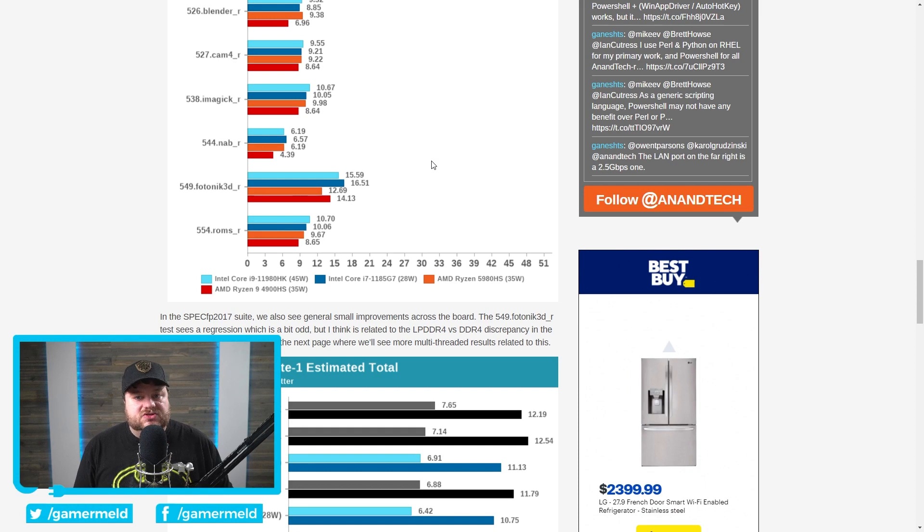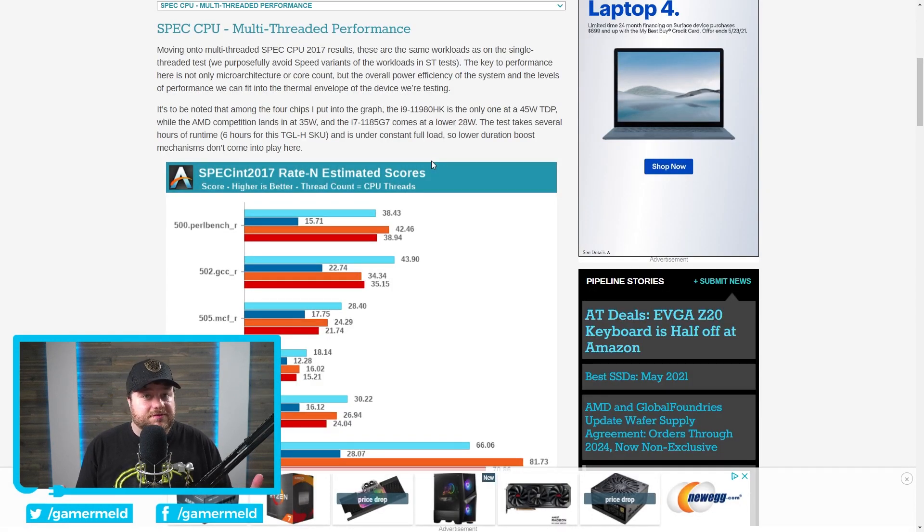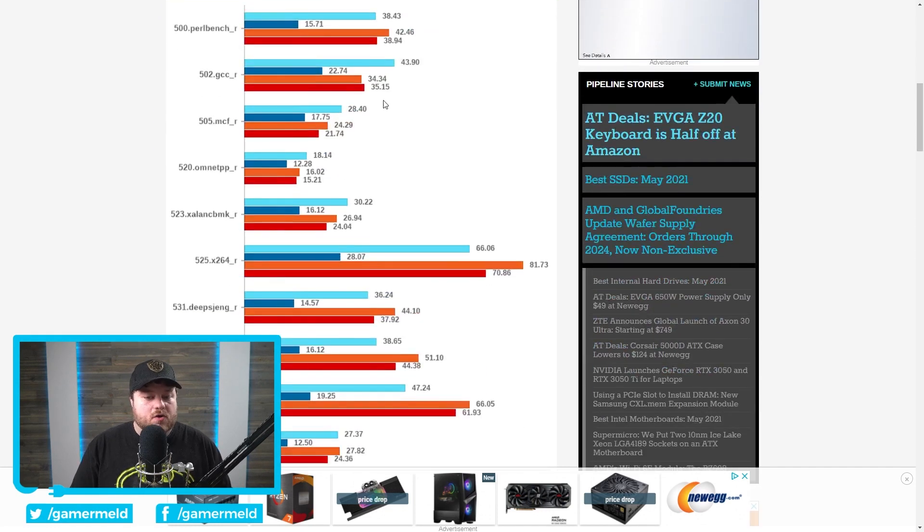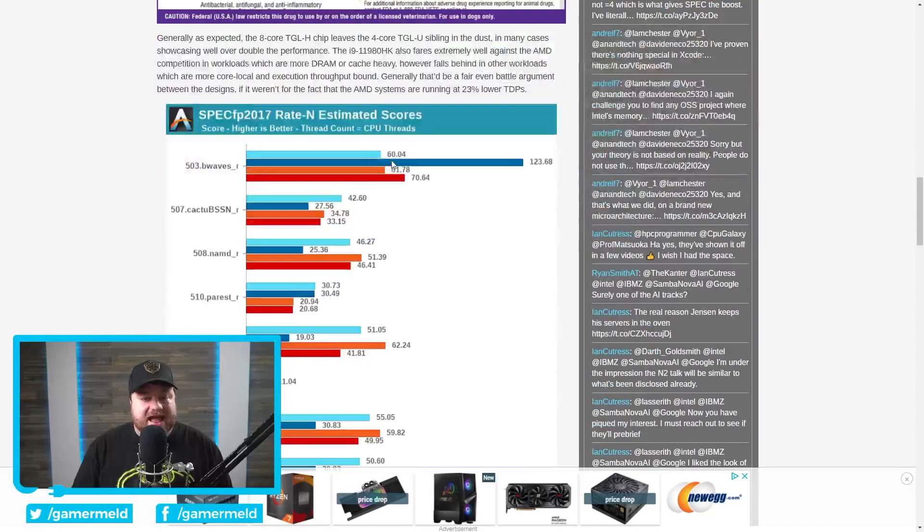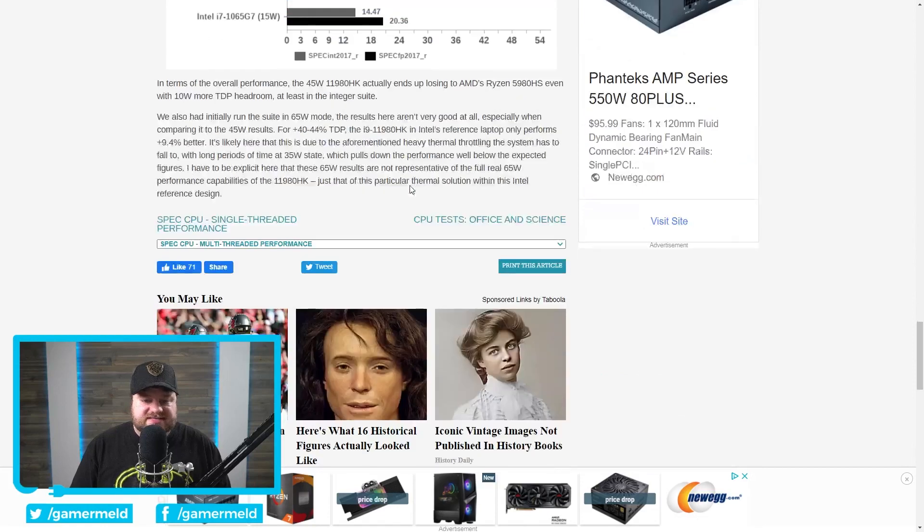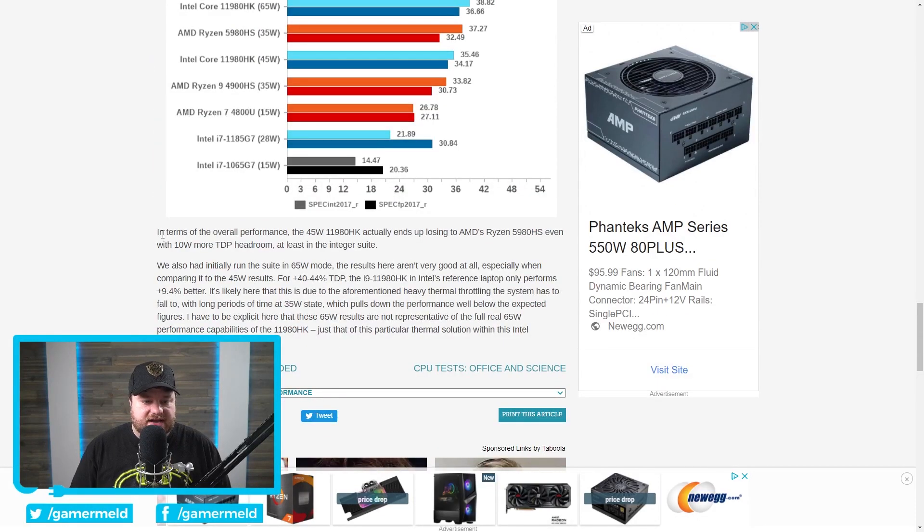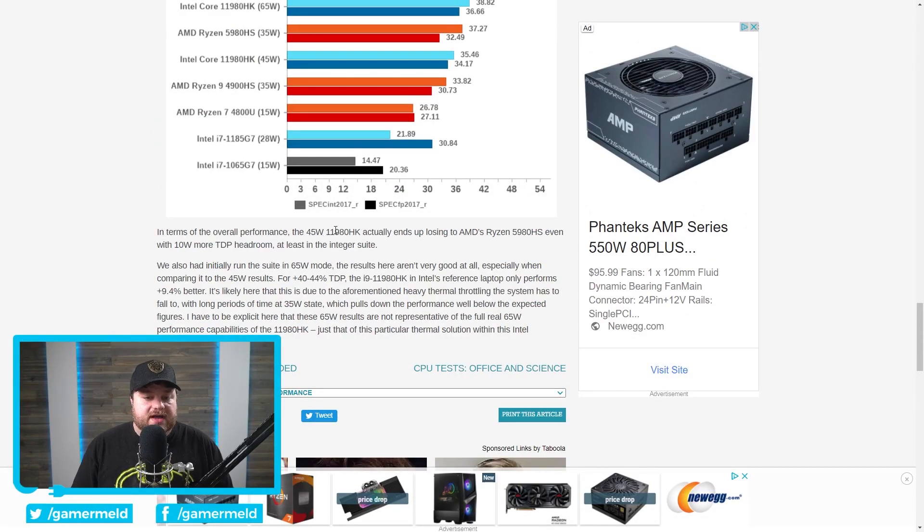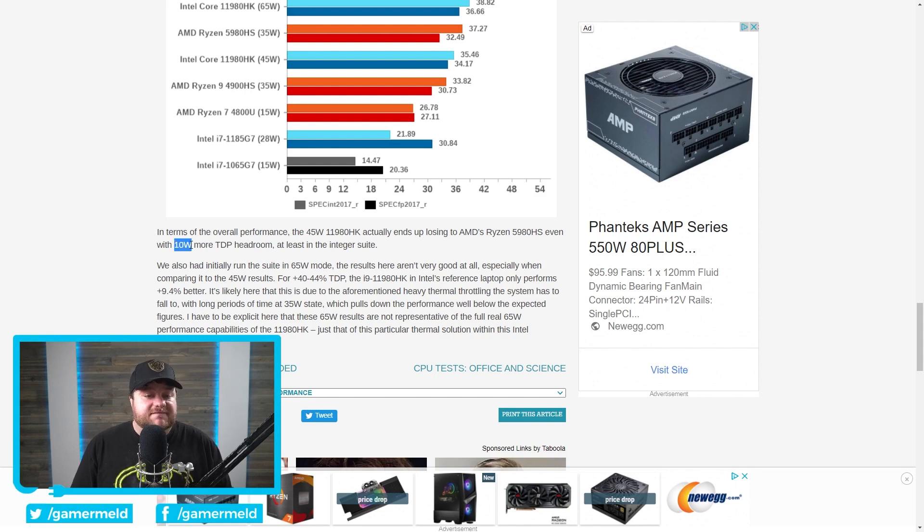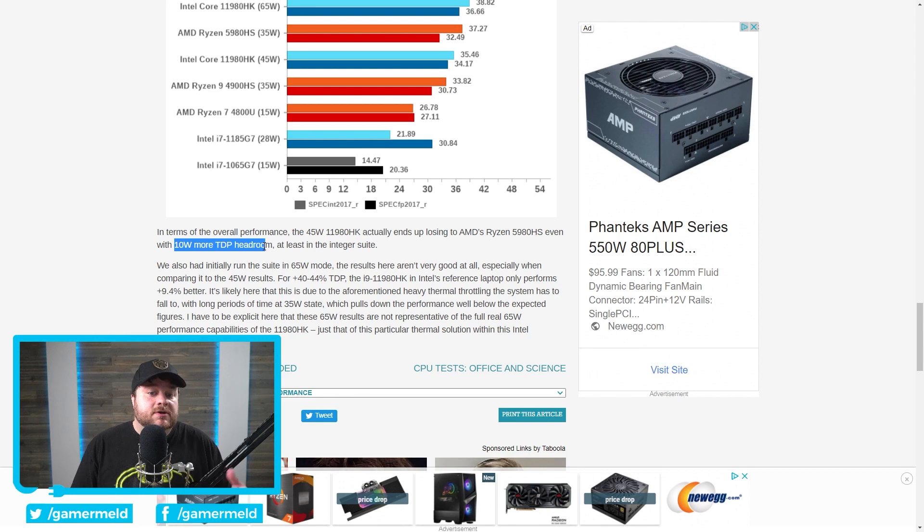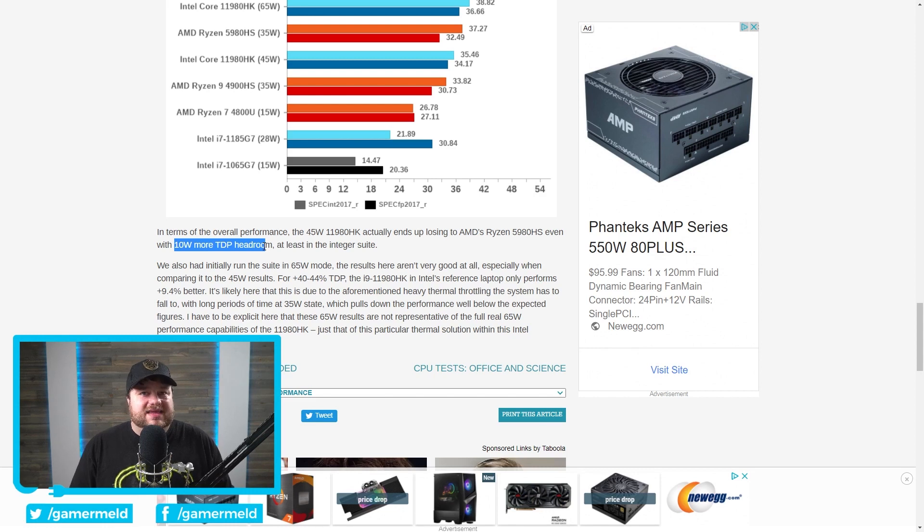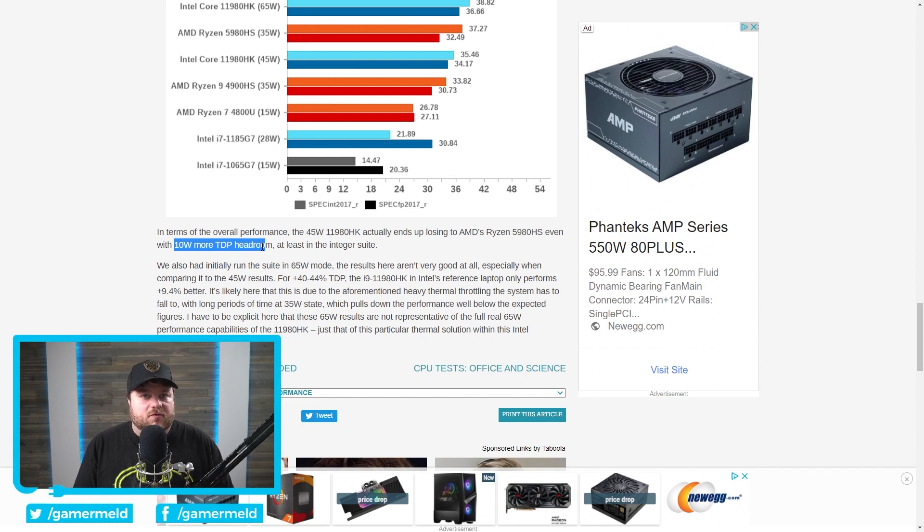With that said, when it comes to multi-threaded performance, which does likely have to do with some of the thermal issues that the CPU seems to have, we can see that overall, AMD's CPU beats it out. Now they do somewhat go back and forth, but Anandtech themselves even said right here in terms of overall performance, the 45-watt 11,980HK actually ends up losing to AMD's Ryzen 5980HS, even having 10 watts more TDP headroom. Don't forget, this is a 35-watt CPU versus Intel's being at 45 watts. So ultimately, AMD's still won. Now, with that said, this isn't gaming performance or anything like that, but it's still a bit disappointing.